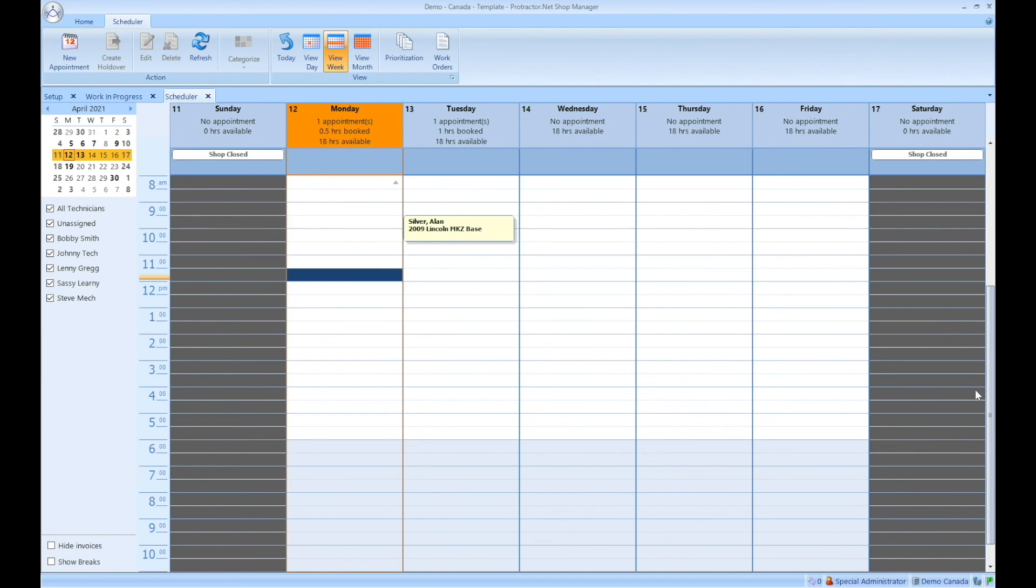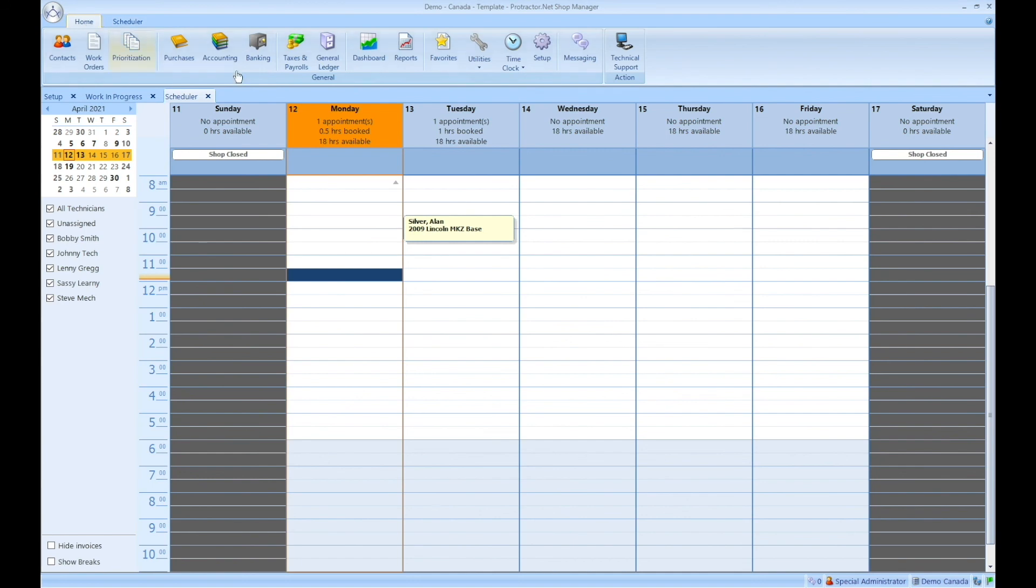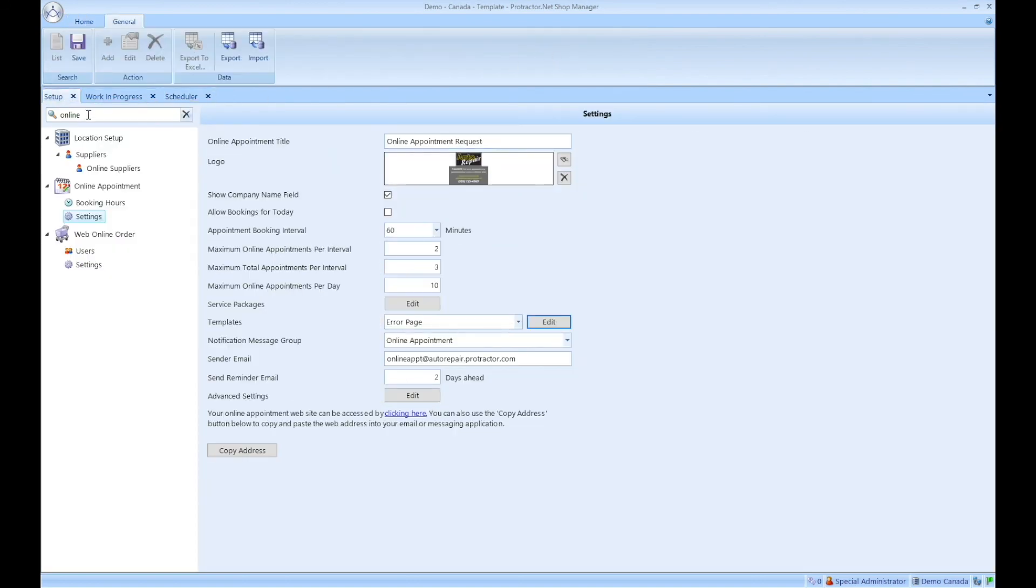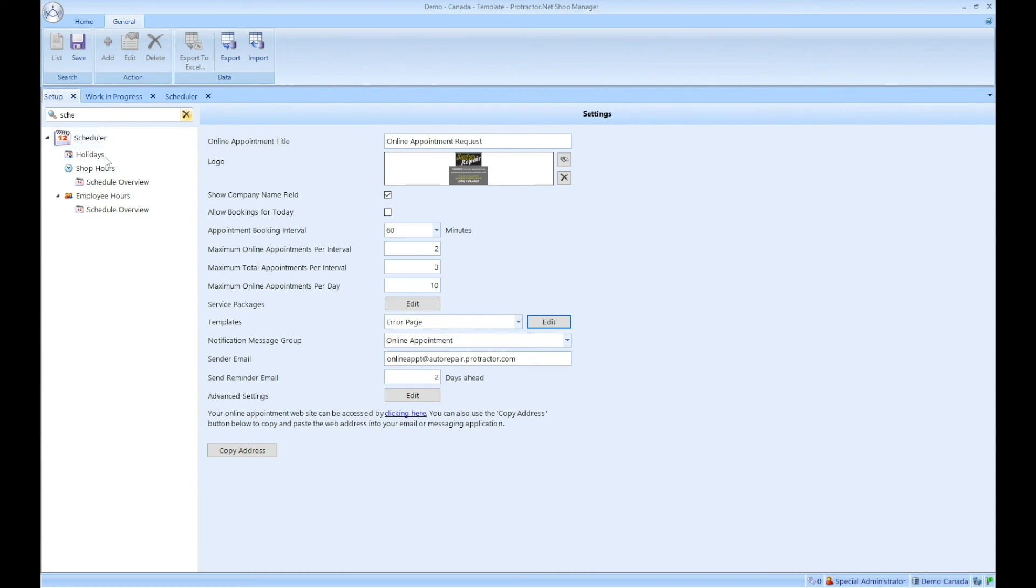So what you want to do is you want to go into what they call the schedule overview and make what they call an exception. So we're going to click on the home tab. We're going to click on setup again. And then under setup, I'm going to type in scheduler. And as you can see, scheduler comes up. We've got the holidays. We've got shop hours, and then we've got schedule overview. So when I click on schedule overview...